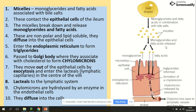The monoglycerides and fatty acids are nonpolar and lipid soluble, so they can easily diffuse through the epithelial cell. Once they diffuse through the epithelial cell, they are going to enter the endoplasmic reticulum. They enter the endoplasmic reticulum to form triglycerides, and from the endoplasmic reticulum they will be passed on to the Golgi body.